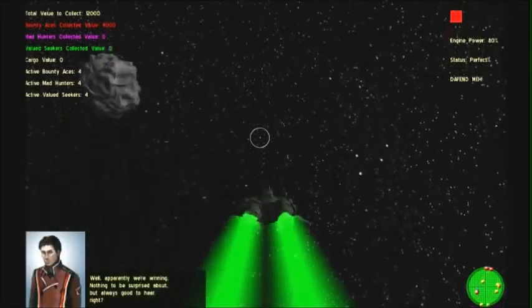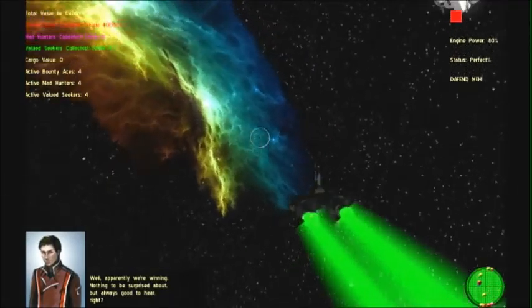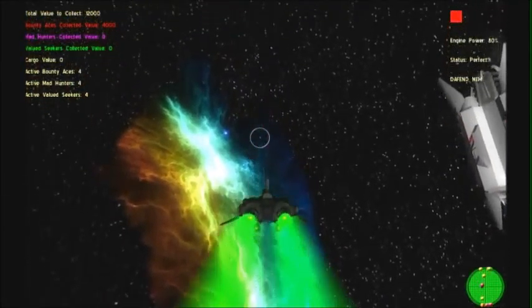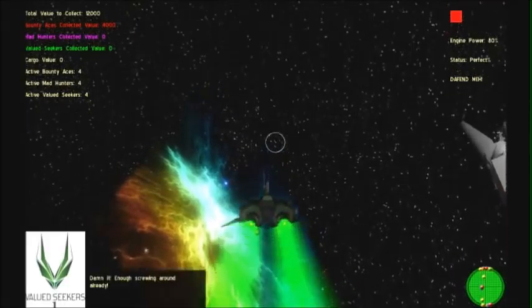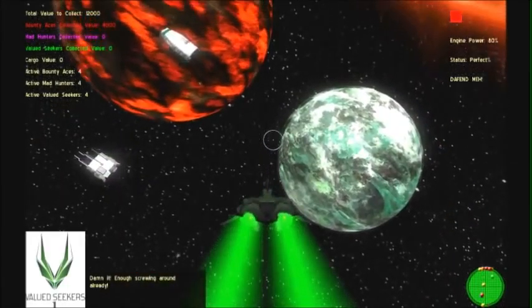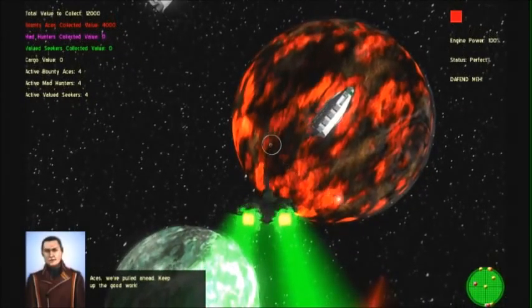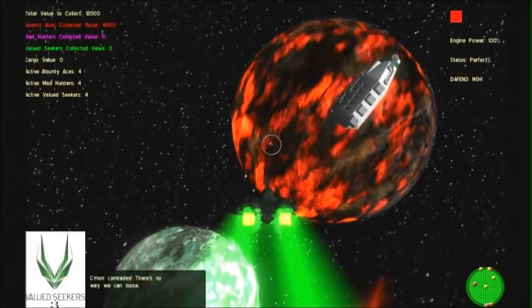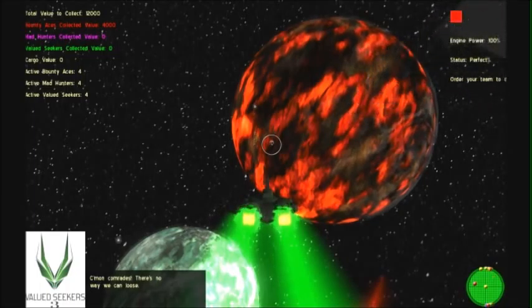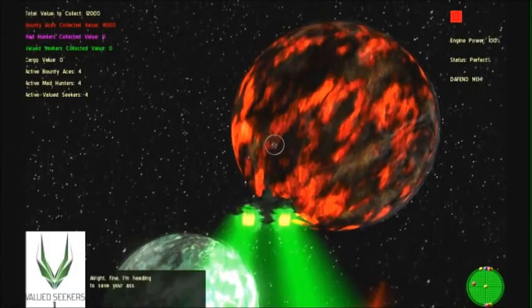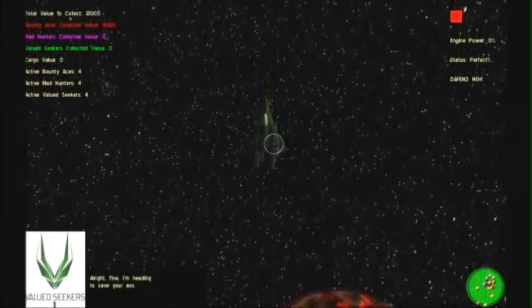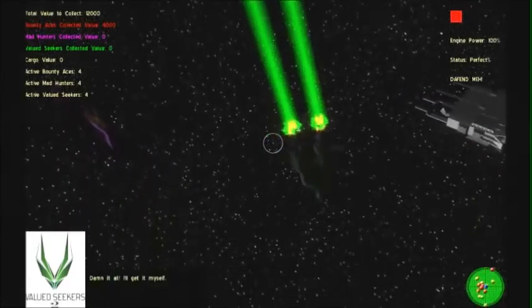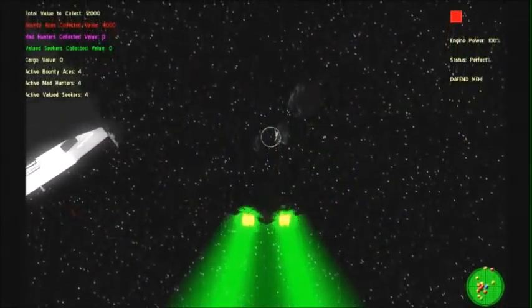Come on! Enough holding back! Don't worry about the treasure. Leave it to me! Well, apparently we're winning. Nothing beats the prize bound. But always good to hear, right? Dammit! Enough sproving around already! Aces, we've pulled ahead to keep up the good work. Come on, comrades! There's no way we can lose! Hey, cover my back!